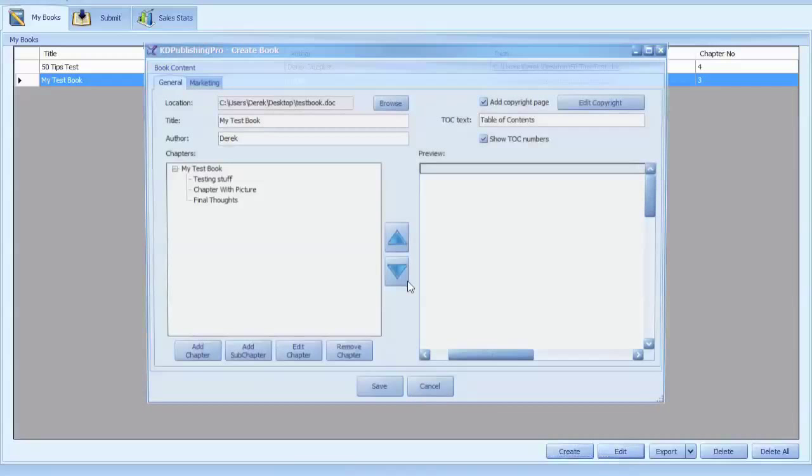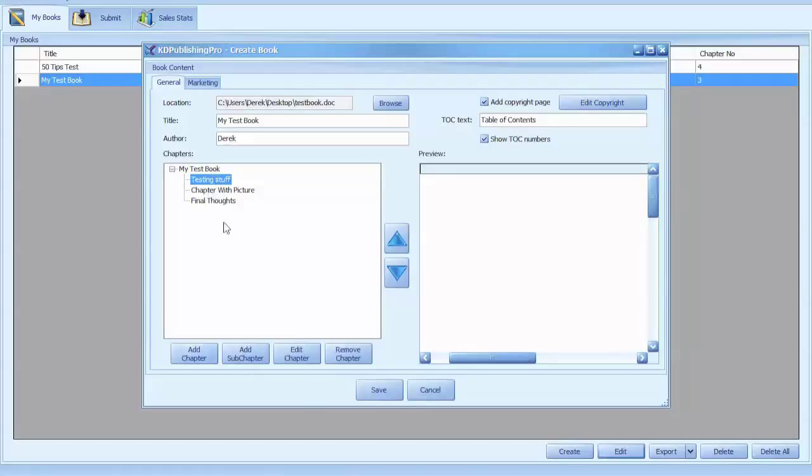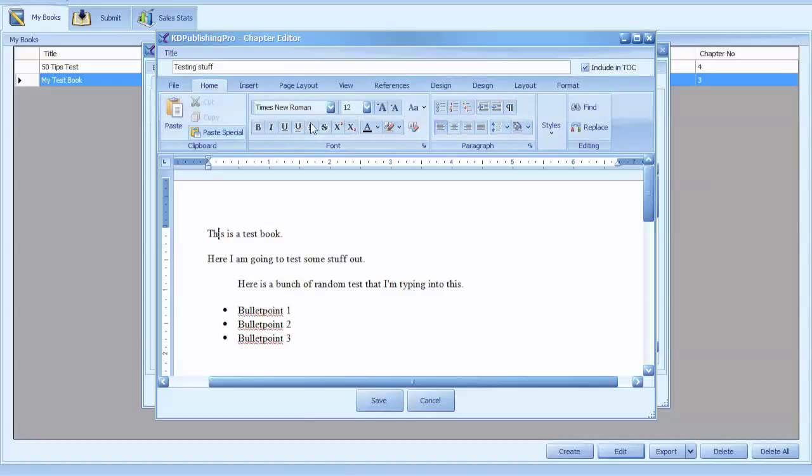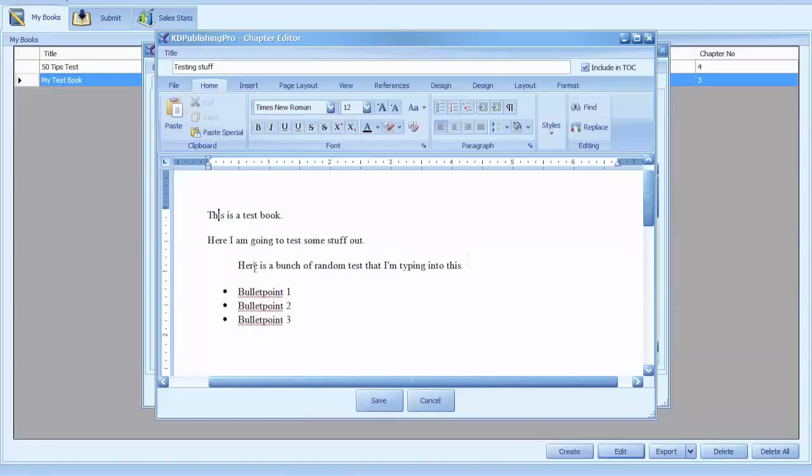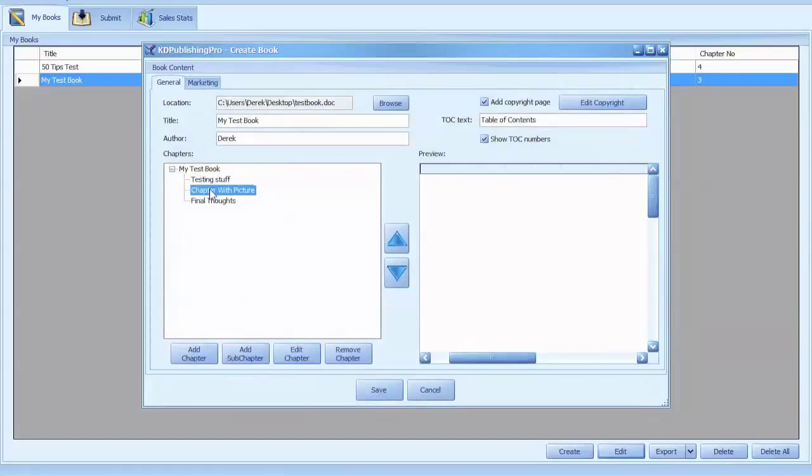I'm going to show you an example of something I already have. So I have my test book, and then I've added a chapter there. I'm going to go ahead and click the edit button and you see it brings up a word processor that is essentially very similar to Microsoft Word.